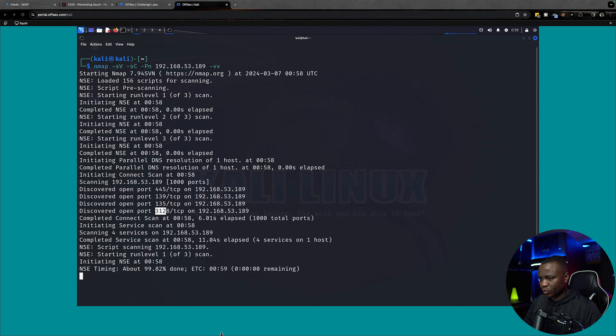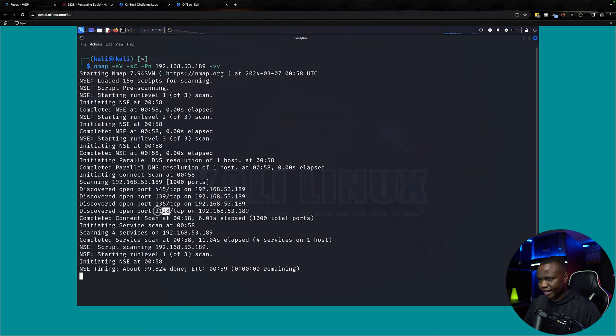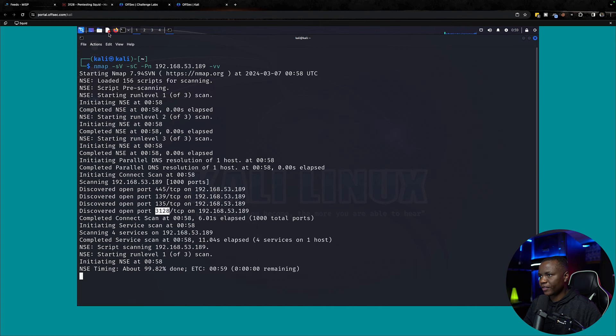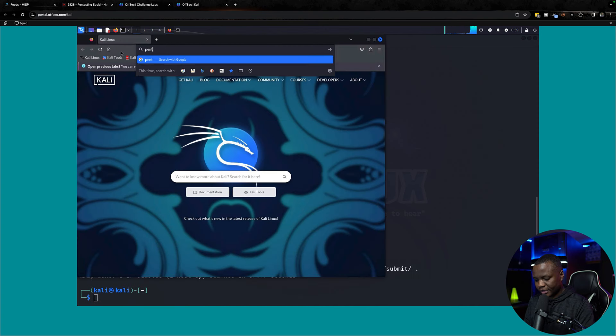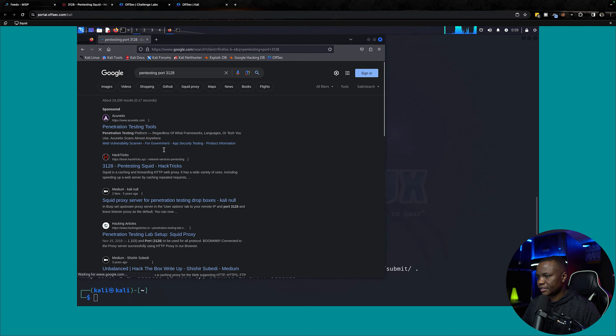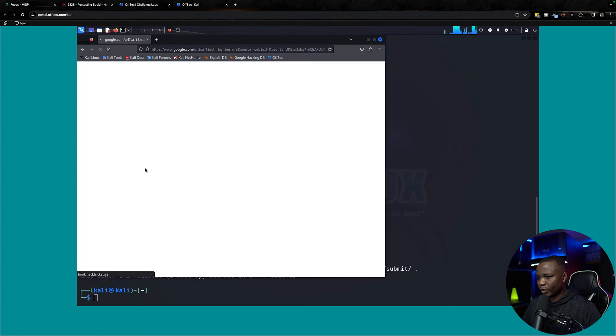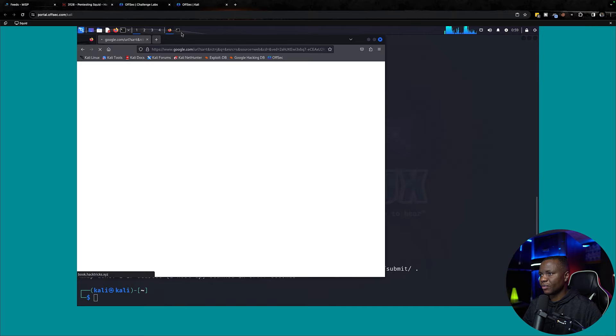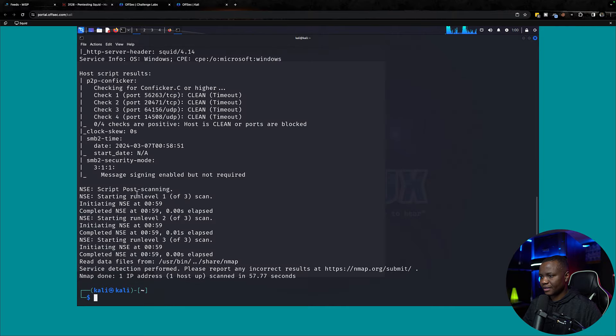Let's go ahead and find out what is 3128. That's not a usual port, so we need to Google that. Pen testing port, hopefully that's a default port.